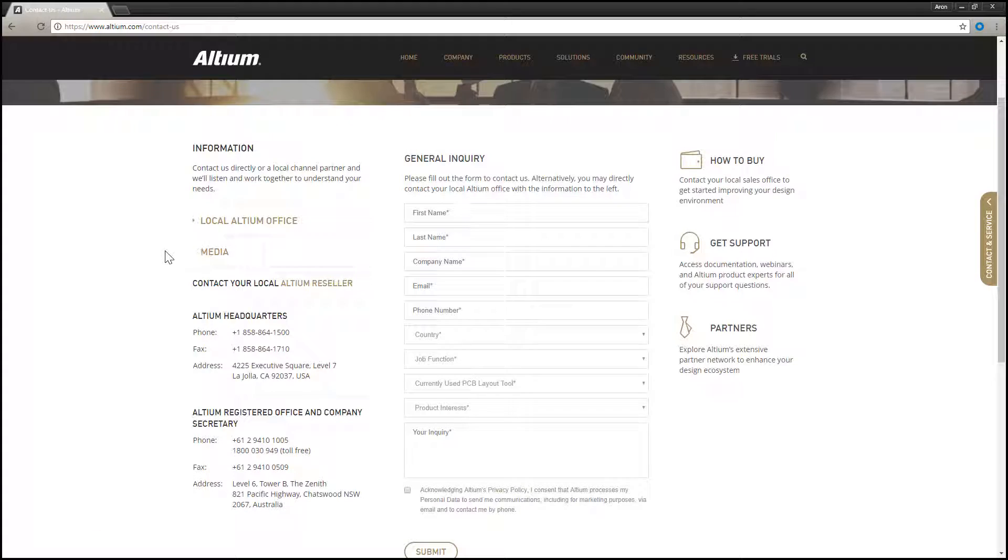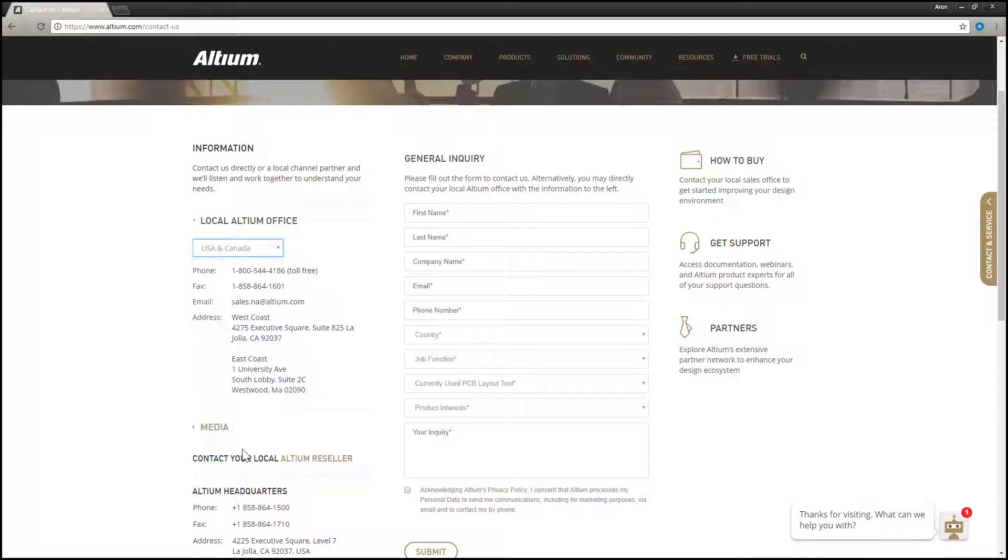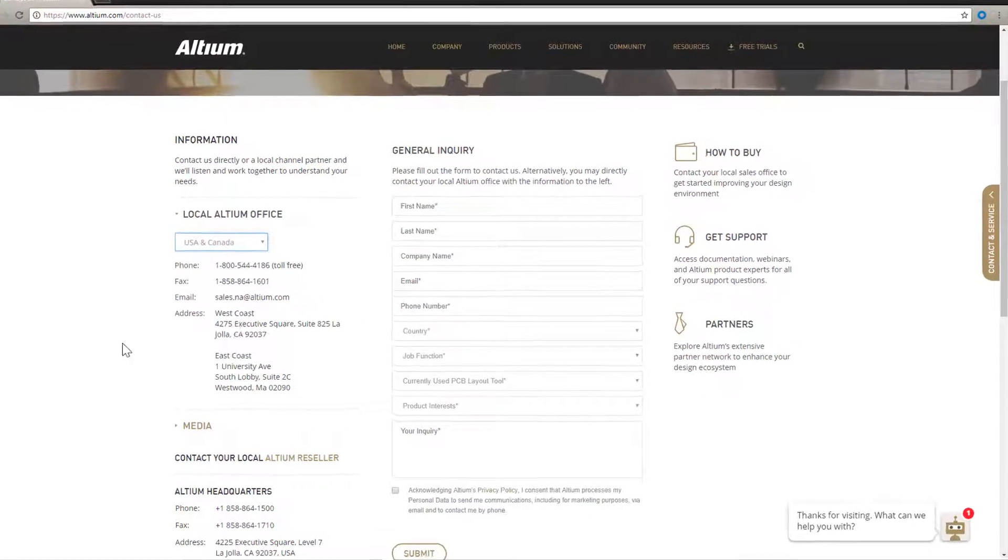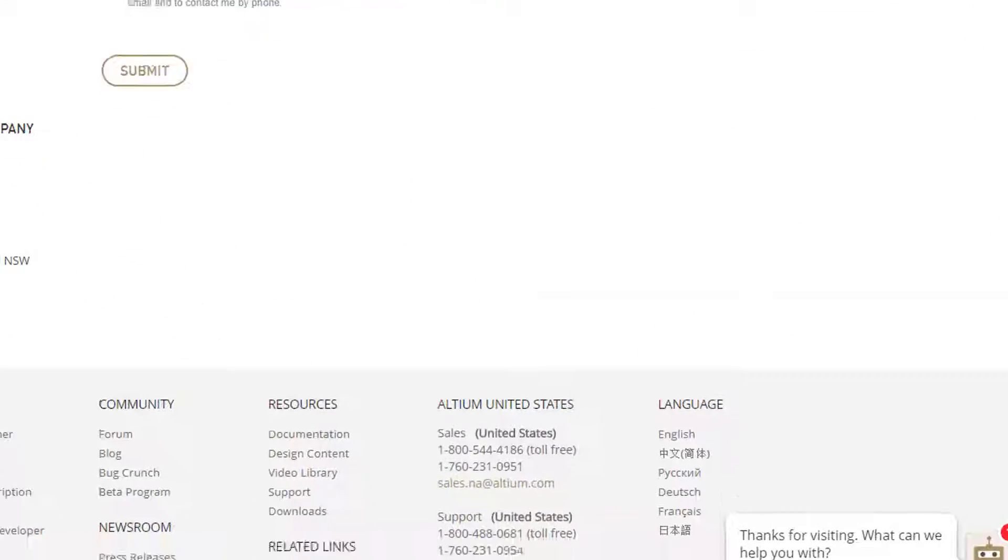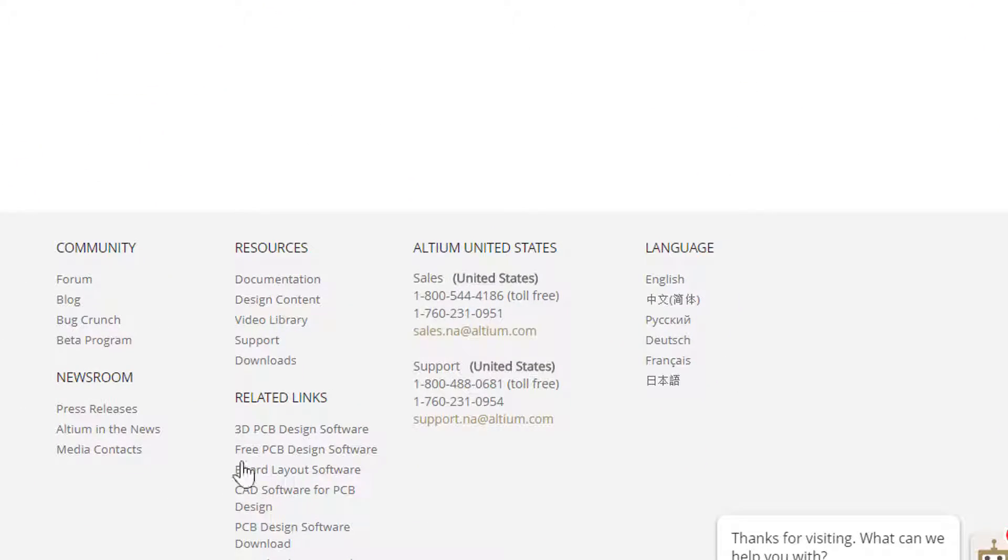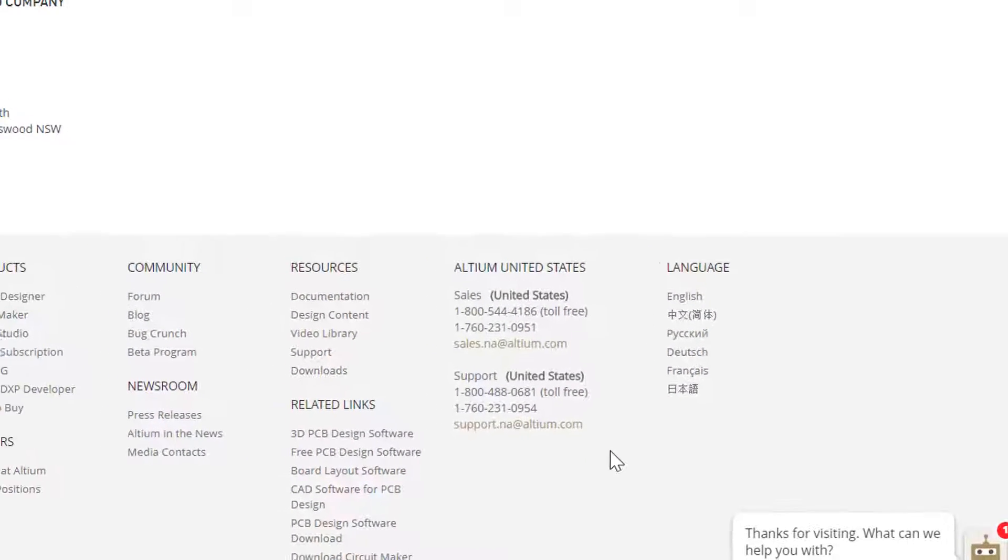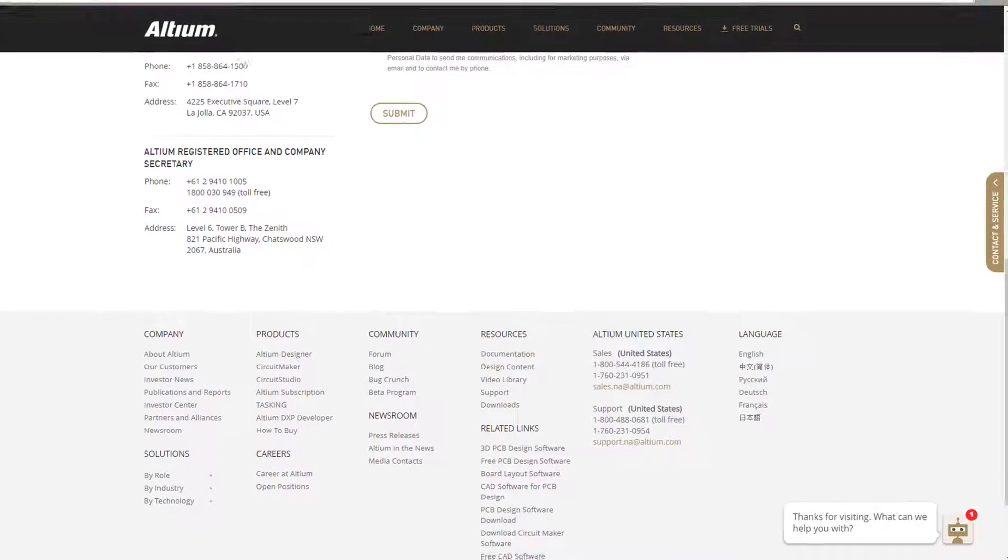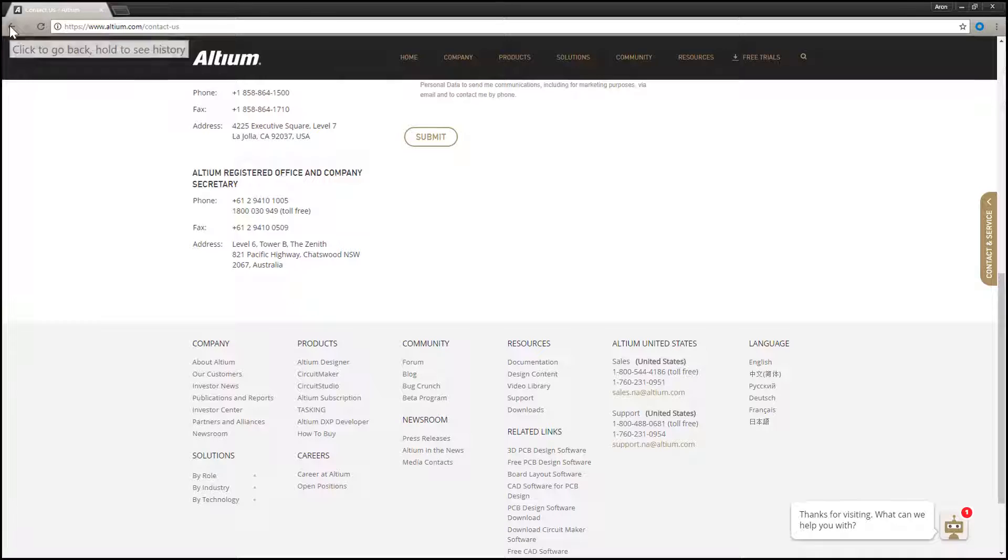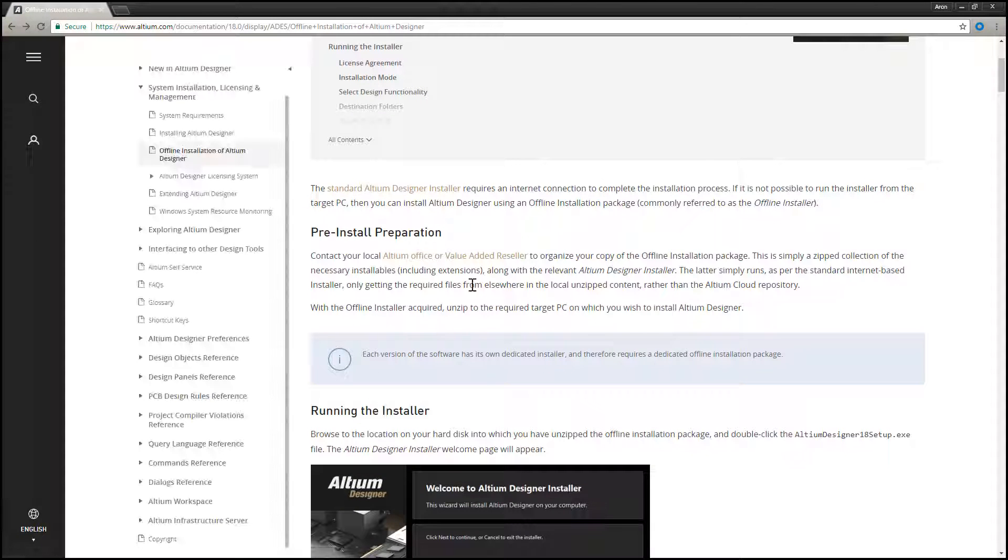Select your region from the local Altium Office drop-down menu to get the specific contact information for your region. You will also find, at the bottom of the Altium.com Contact Us page, the contact information for Sales and Support, and contacting either of them will initiate the process.